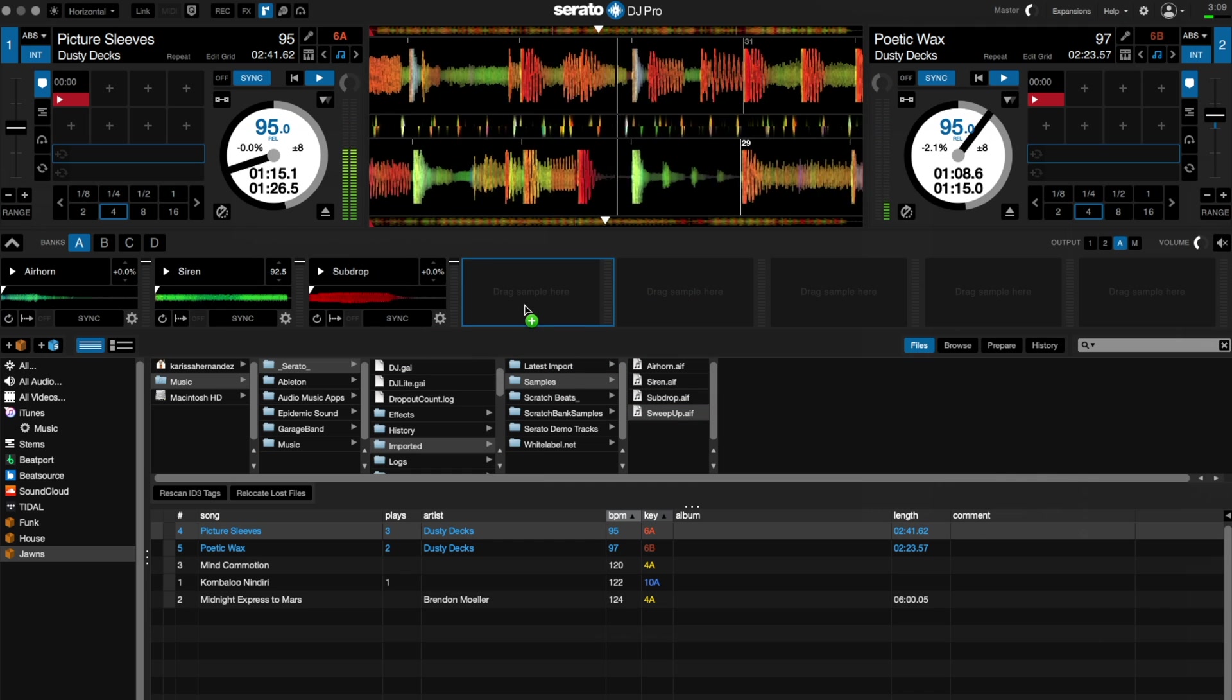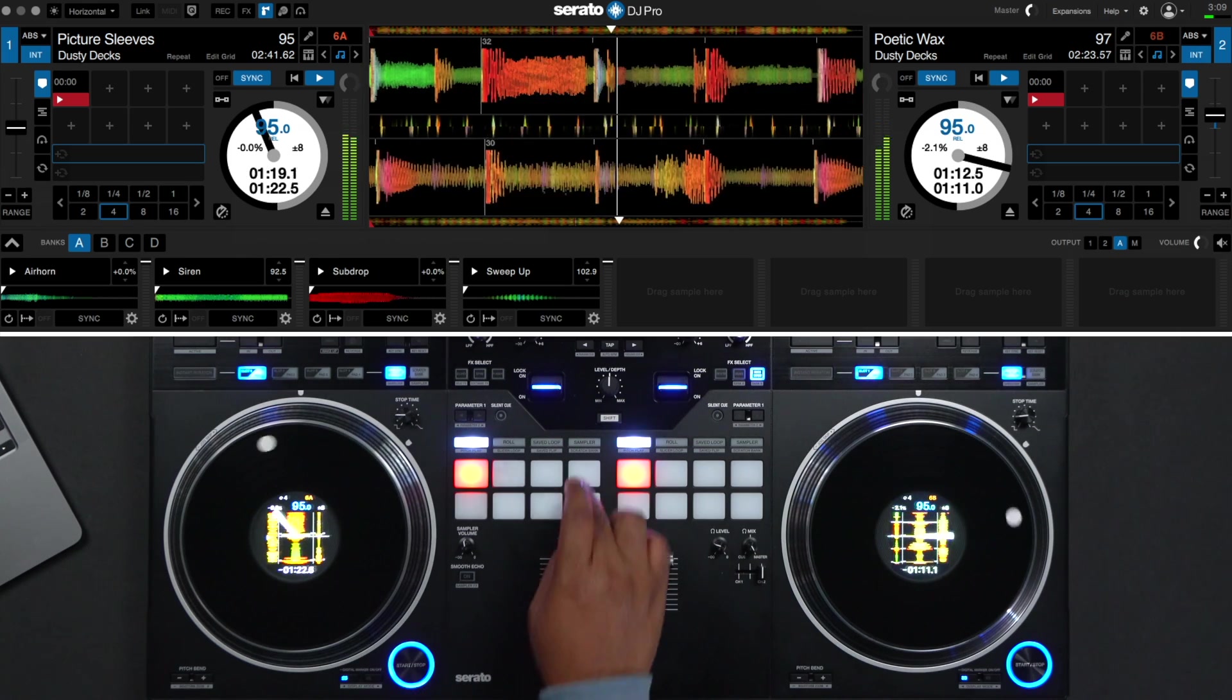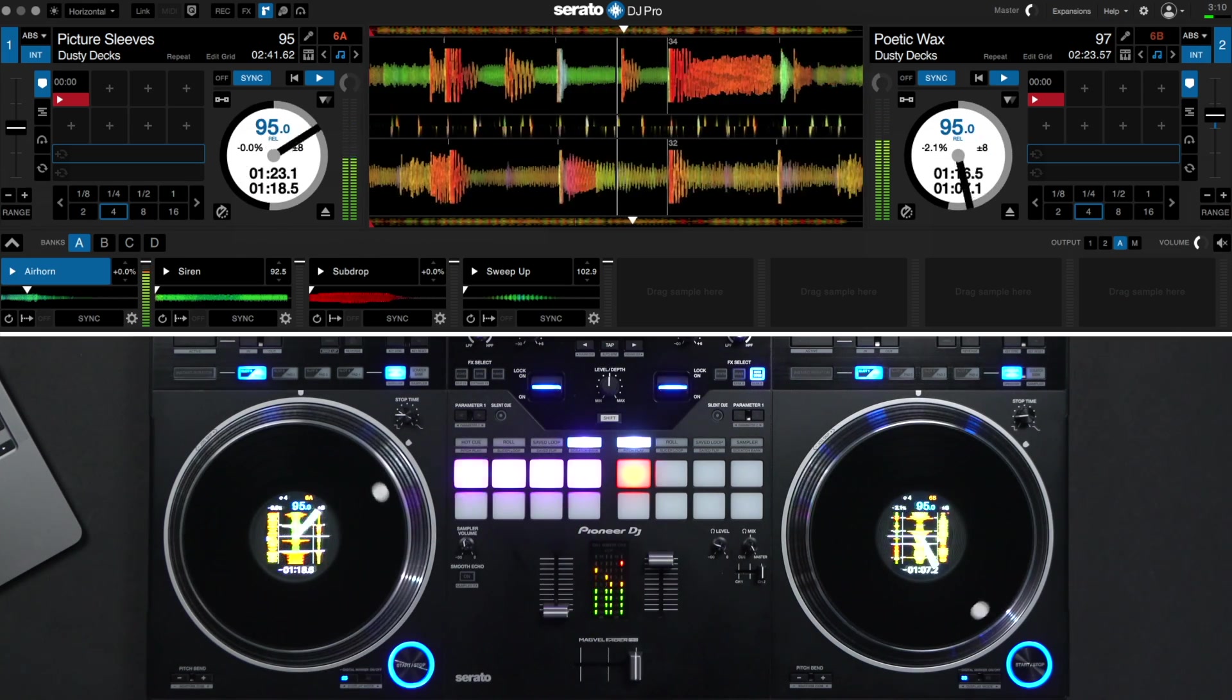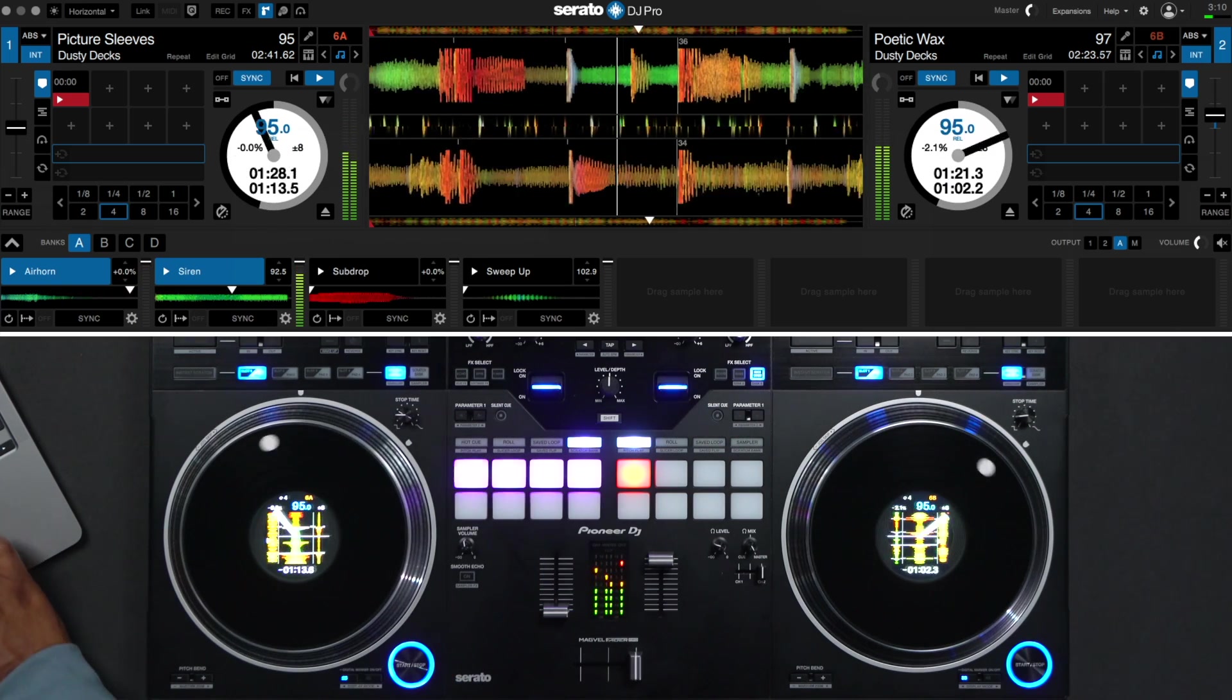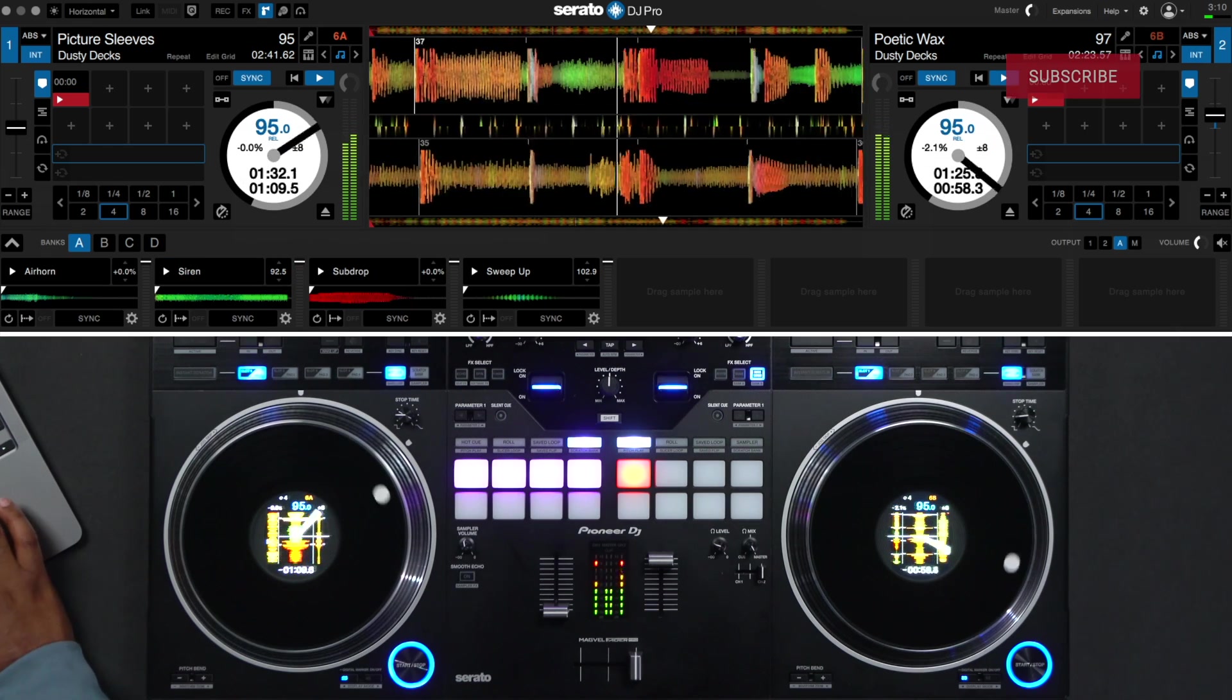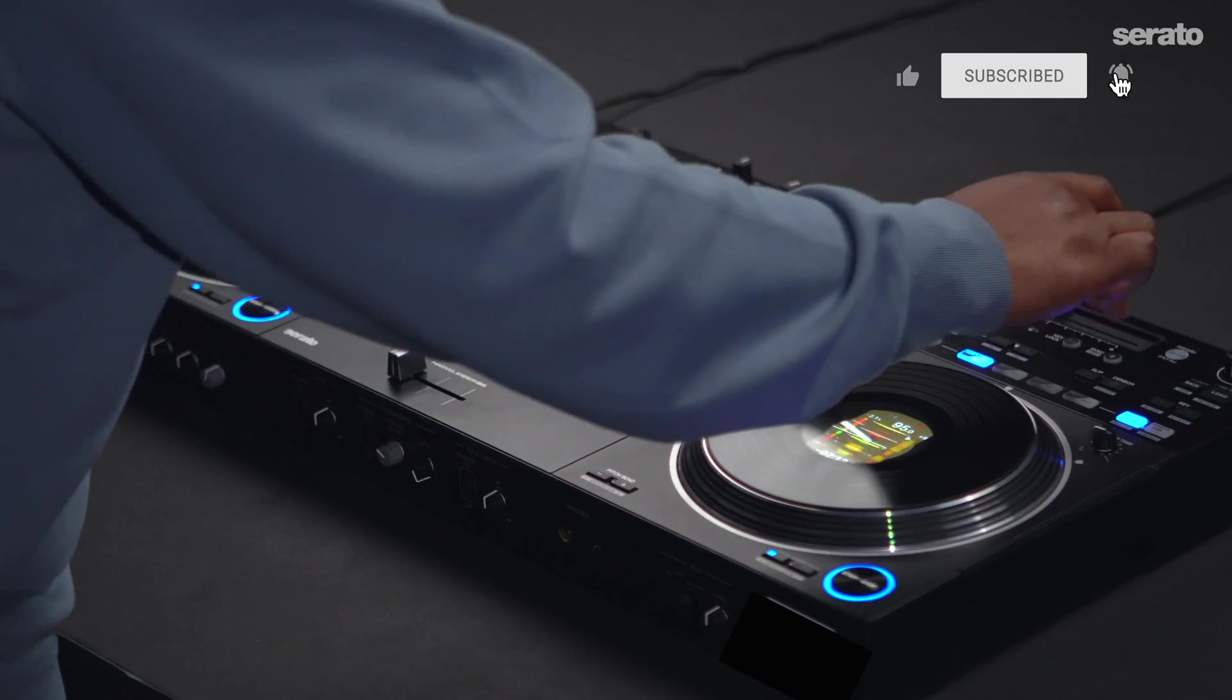On the controller, you can enter sampler mode by clicking on the sampler button above the cues which will make the top eight pads trigger your eight sample slots. These are all fun techniques and options you can use in Serato DJ Pro either standalone or with controllers like the Pioneer DDJ Rev 7. Now it's your turn to get in the mix and try it all out for yourself. Time to get busy and have some fun.